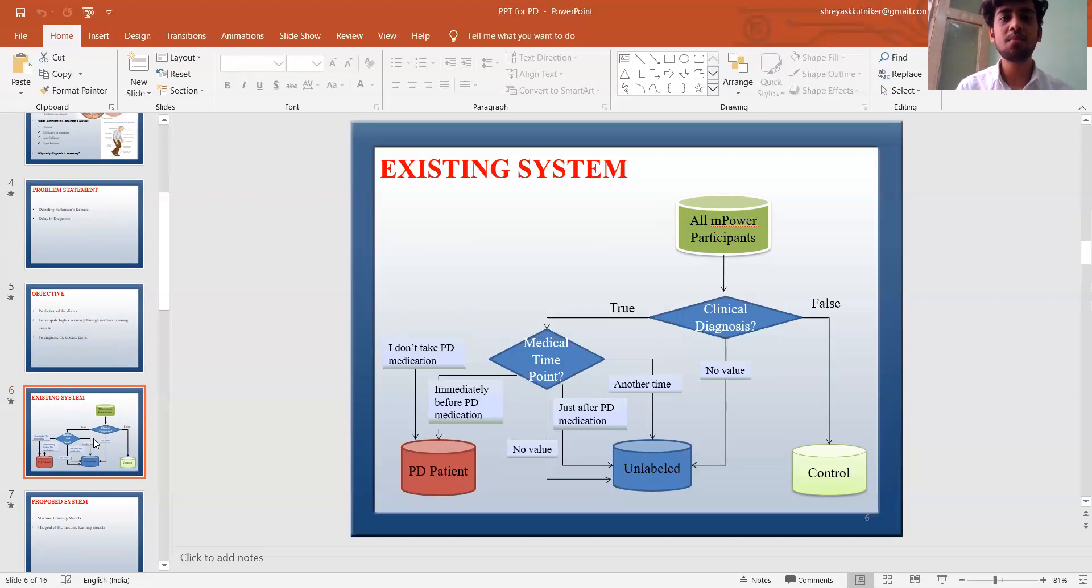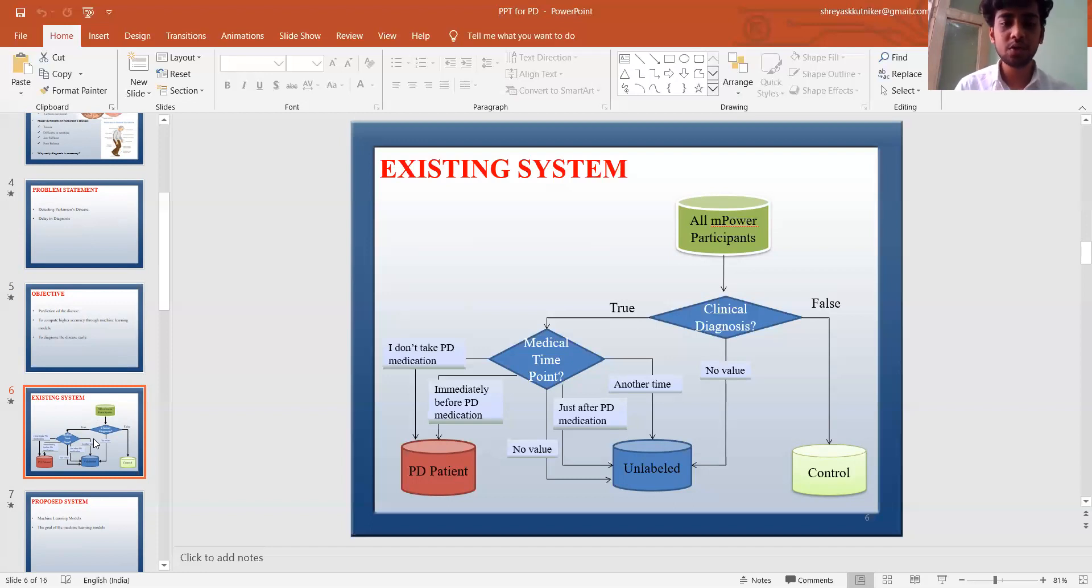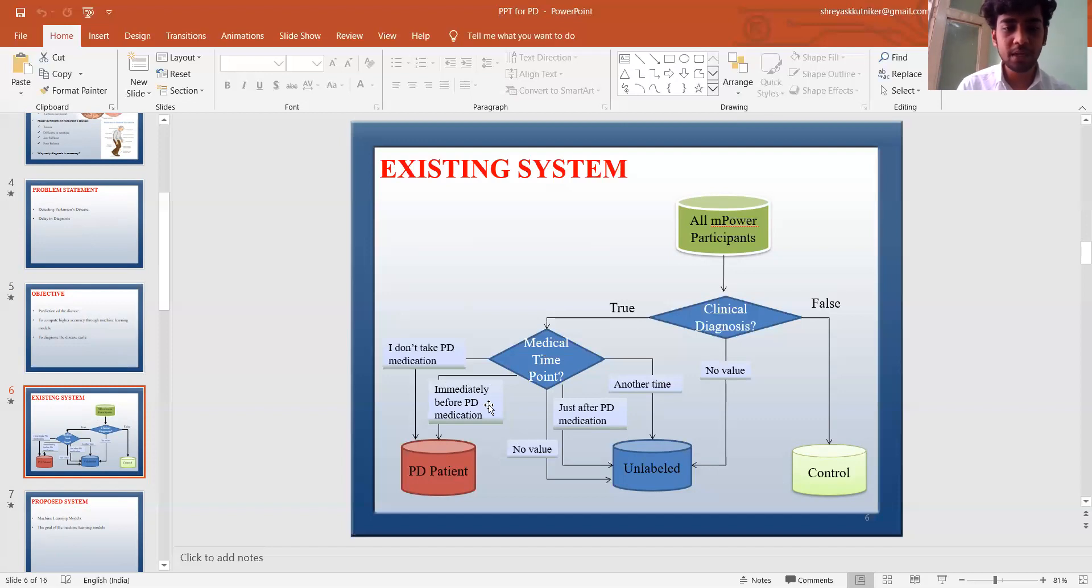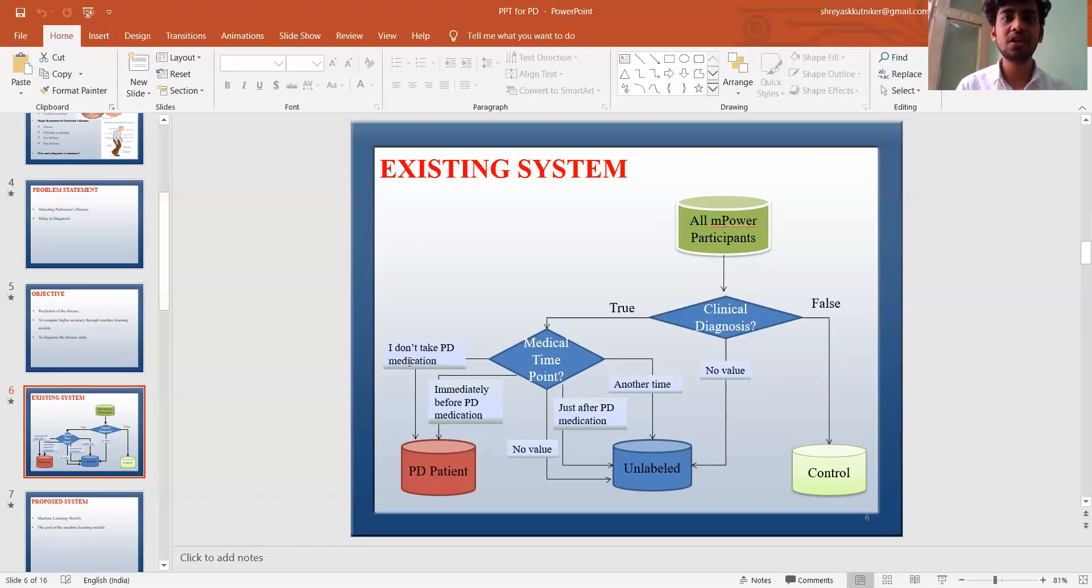Typically, the symptoms of Parkinson's disease are attenuated by the use of dopaminergic medicines such as levodopa. During data collection, patients were asked to give information regarding taking medicines. They provided their data. The options include just after PD medications, another time, medical time point, immediately before PD medications, I don't take PD medications, etc. After the time of versus symptoms not on medications or not applicable respectively. This information survey led to three groups of patients, as data has shown in the figure.